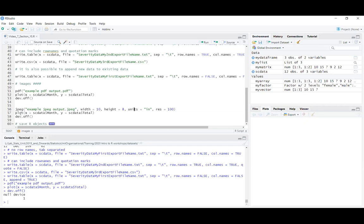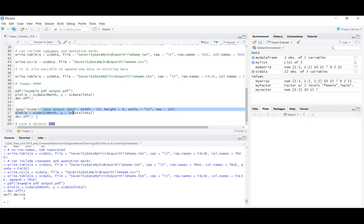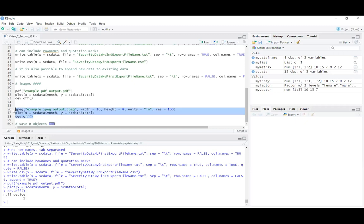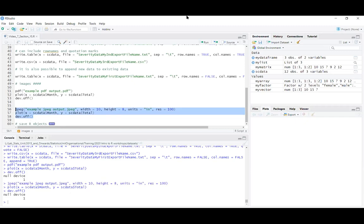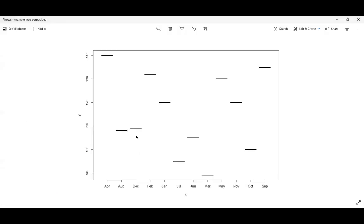Essentially it works very similarly — the jpeg() function creates a blank JPEG with that file name, then you make a plot, then dev.off() closes and saves the file. It's just a very basic plot but now as a JPEG — a quick way to save a visual interpretation of data to send to a colleague or save for later inspection.